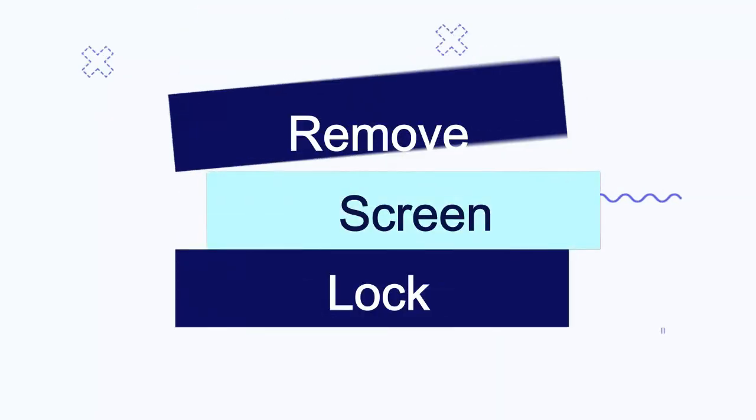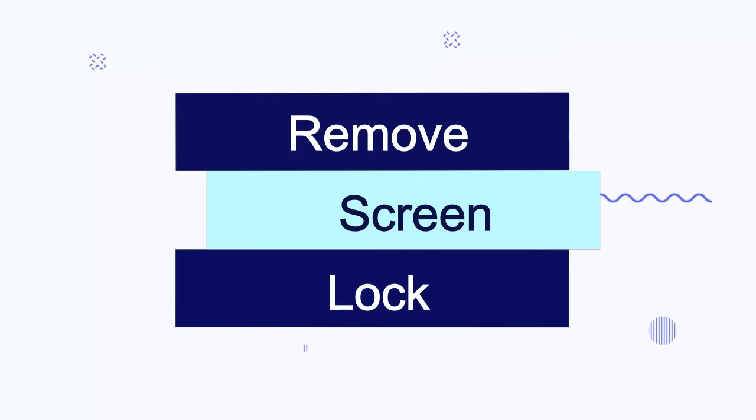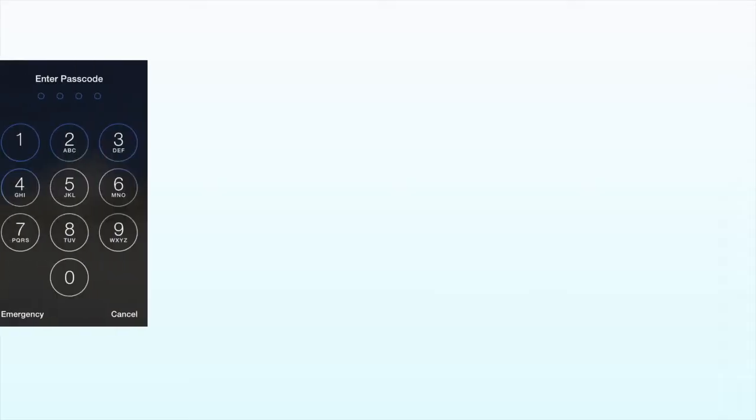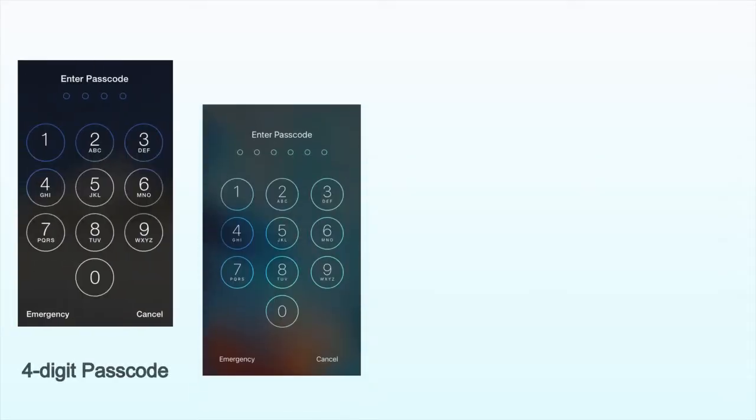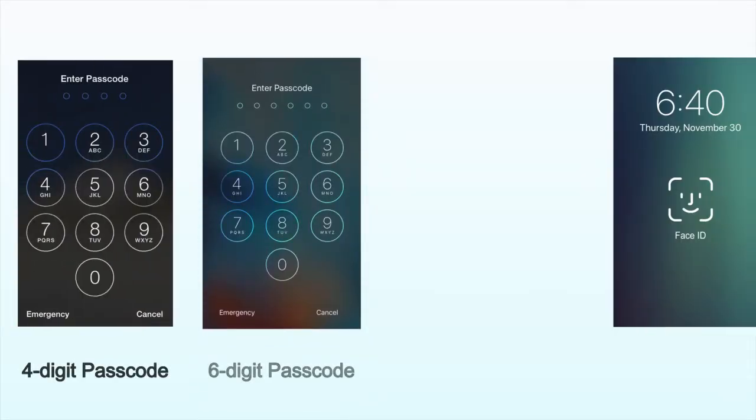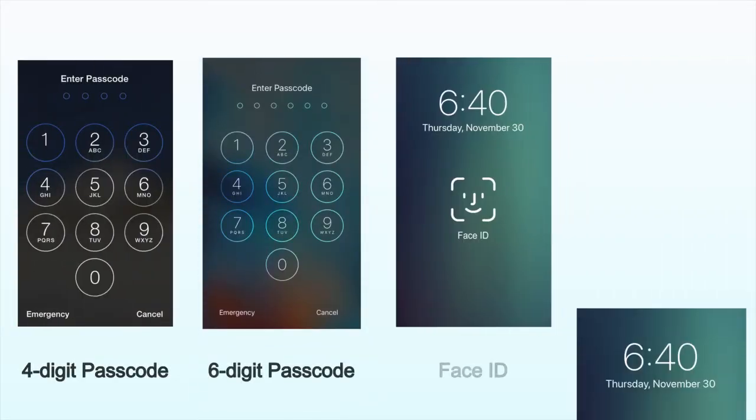Hi, JoyoShare Passcode Unlocker is here. It helps remove screen lock, like 4-digit passcode, 6-digit passcode, Face ID and Touch ID.